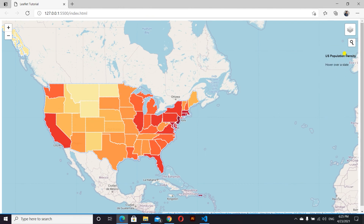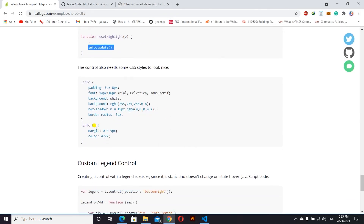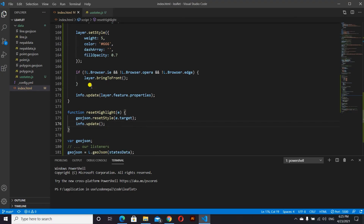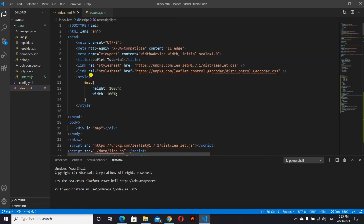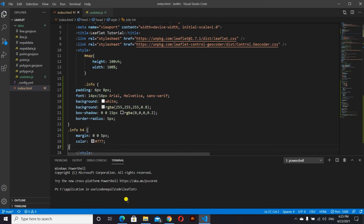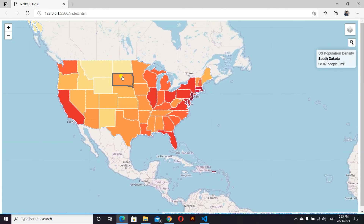Now we can see some data displayed. We'll give some styling — adding a boundary and styling to the info box. We copy the CSS styling and paste it inside our style tag. After this we can see the hover effect working — this is our population density data: Colorado, 49.33 people per square mile.